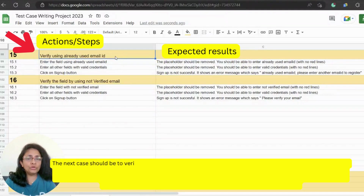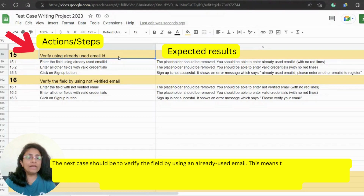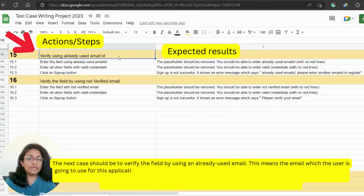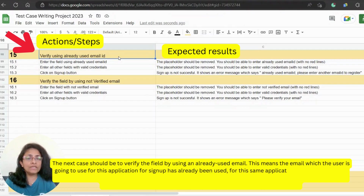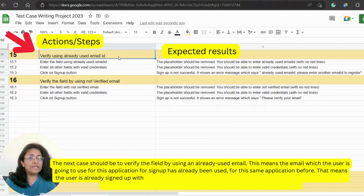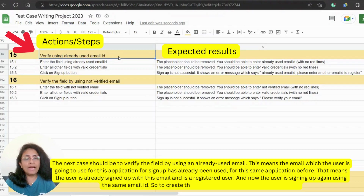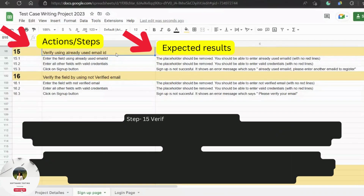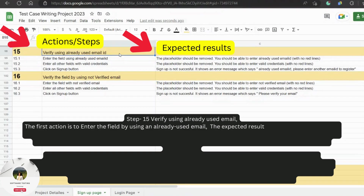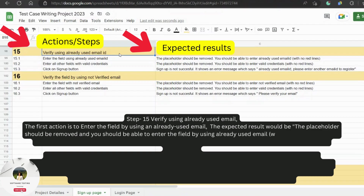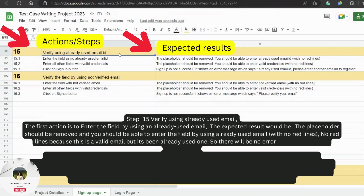The next test case is to verify the field by using an already used email. This means the email the user is going to use has already been used for this same application before — the user is already signed up and is a registered user, and now trying to sign up again with the same email ID. Step 15: 'Verify using already used email.' The first action is to enter the field using an already used email. The expected result is that the placeholder should be removed and you should be able to enter the field with no red lines, because this is a valid email format — just already used.